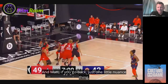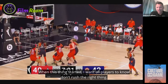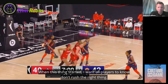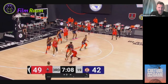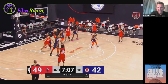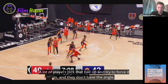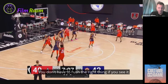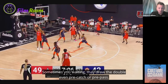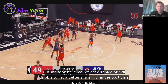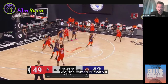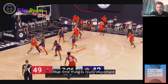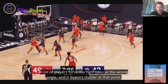One small nuance: don't rush the right thing. Watch — the ball handler comes off the screen and knows what she has. See how she brings it out to create more space for the pass. A lot of players pick the ball up and try to force it in without the right angle. She retreat-dribbled to get a better angle, giving the post player time to get the seal. Forcing the right pass at the wrong angle doesn't work — that little thing is really important.